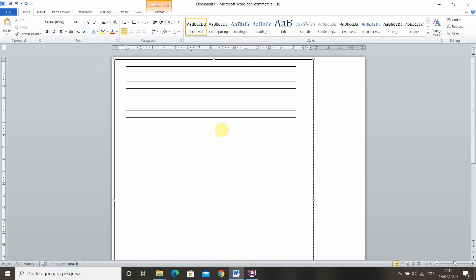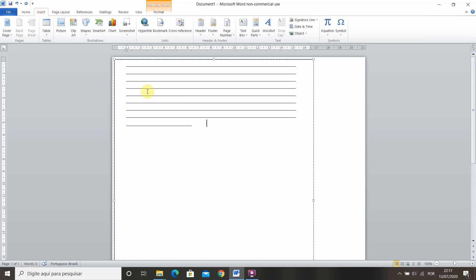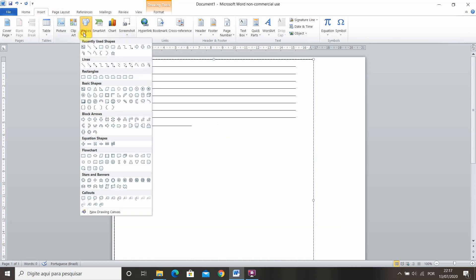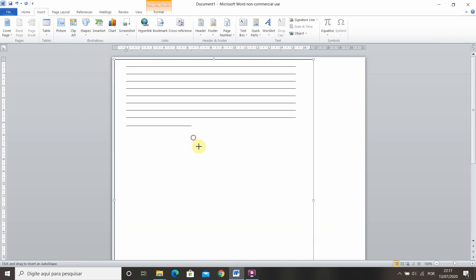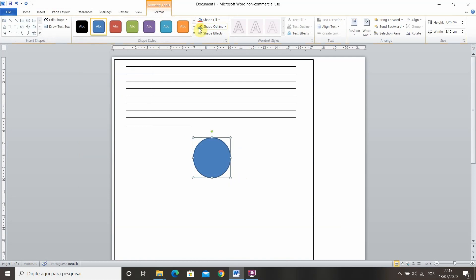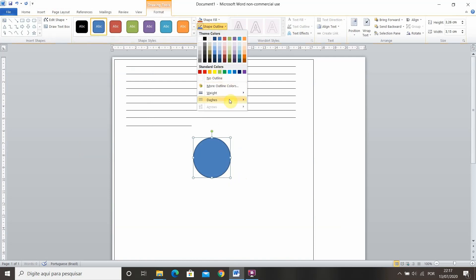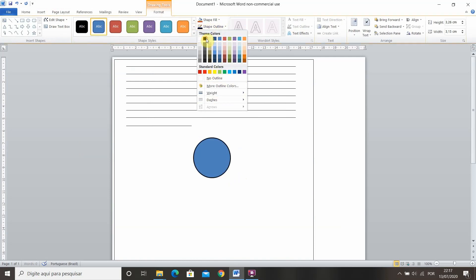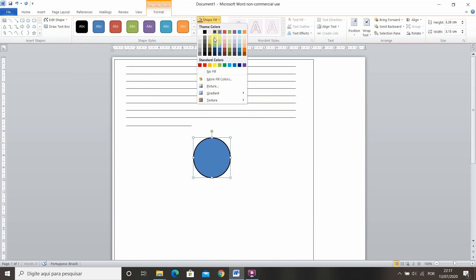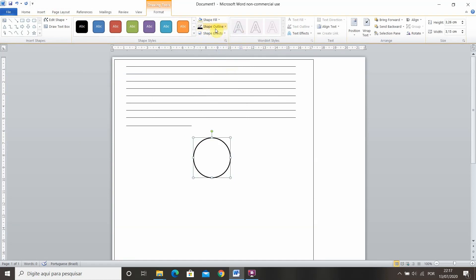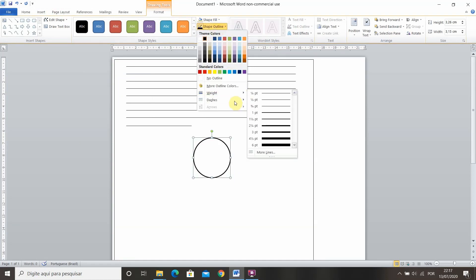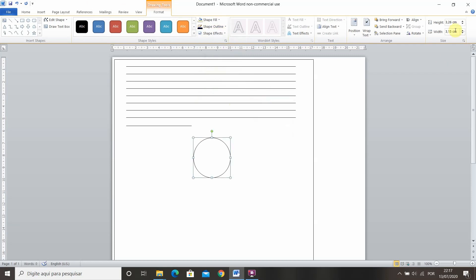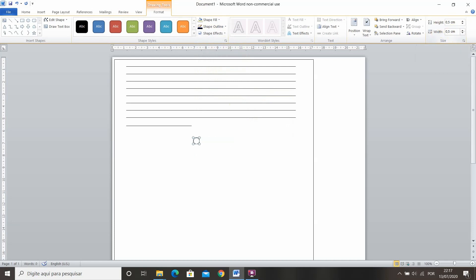Now if you're doing this for a binder you might want to mark where the holes are gonna be. So you can insert an oval shape right here and then put the shape outline as black and remove any kind of fill. Now decrease the weight of the line so it's a little bit thinner. And for a normal hole puncher we can use 0.5 centimeters and here as well 0.5 so you have a circle.